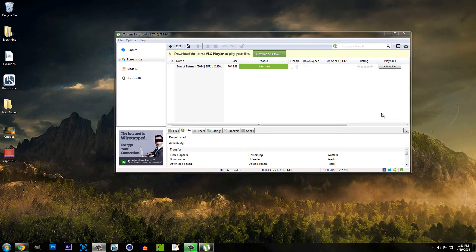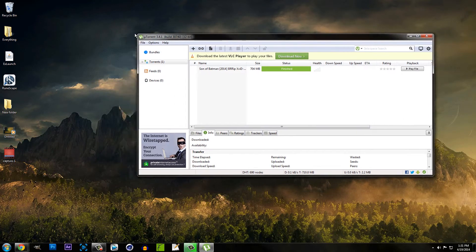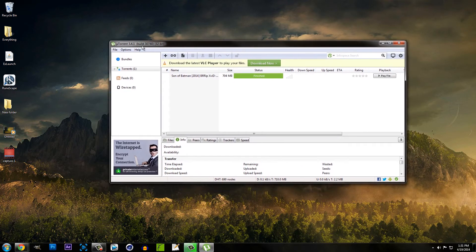Hey guys, what's going on? Mayhem here. Today I'm going to show you how to increase your download speed on uTorrent.